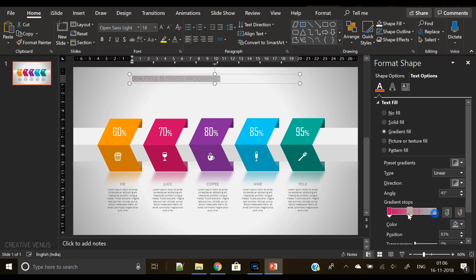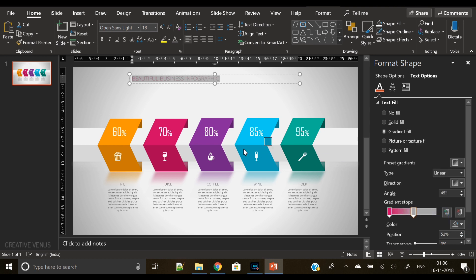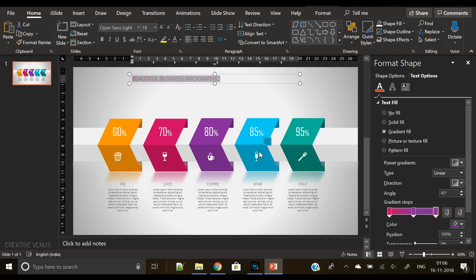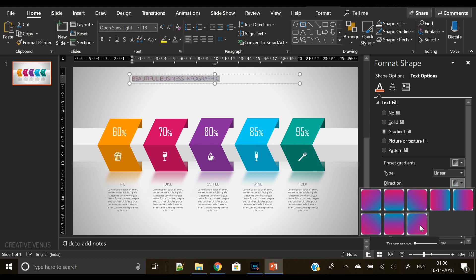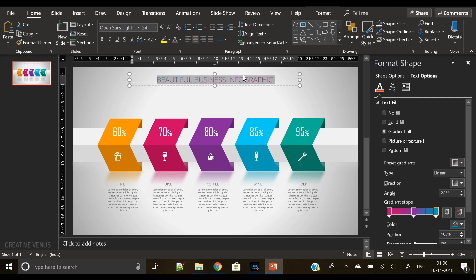So as you can see on the screen right now, I have applied the gradient color. I am using here three stops gradient, and I am using the same colors which are present in the parallelograms below.